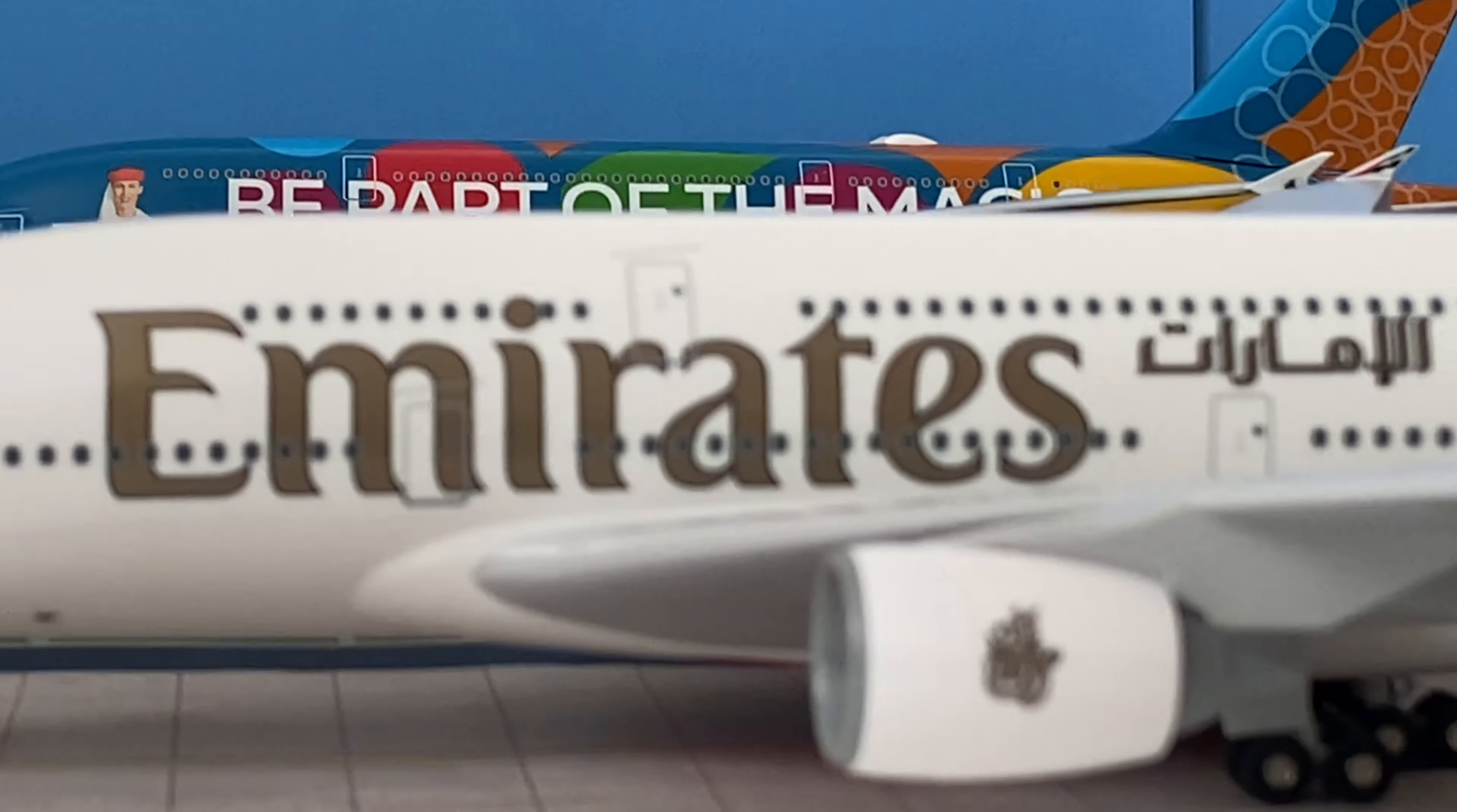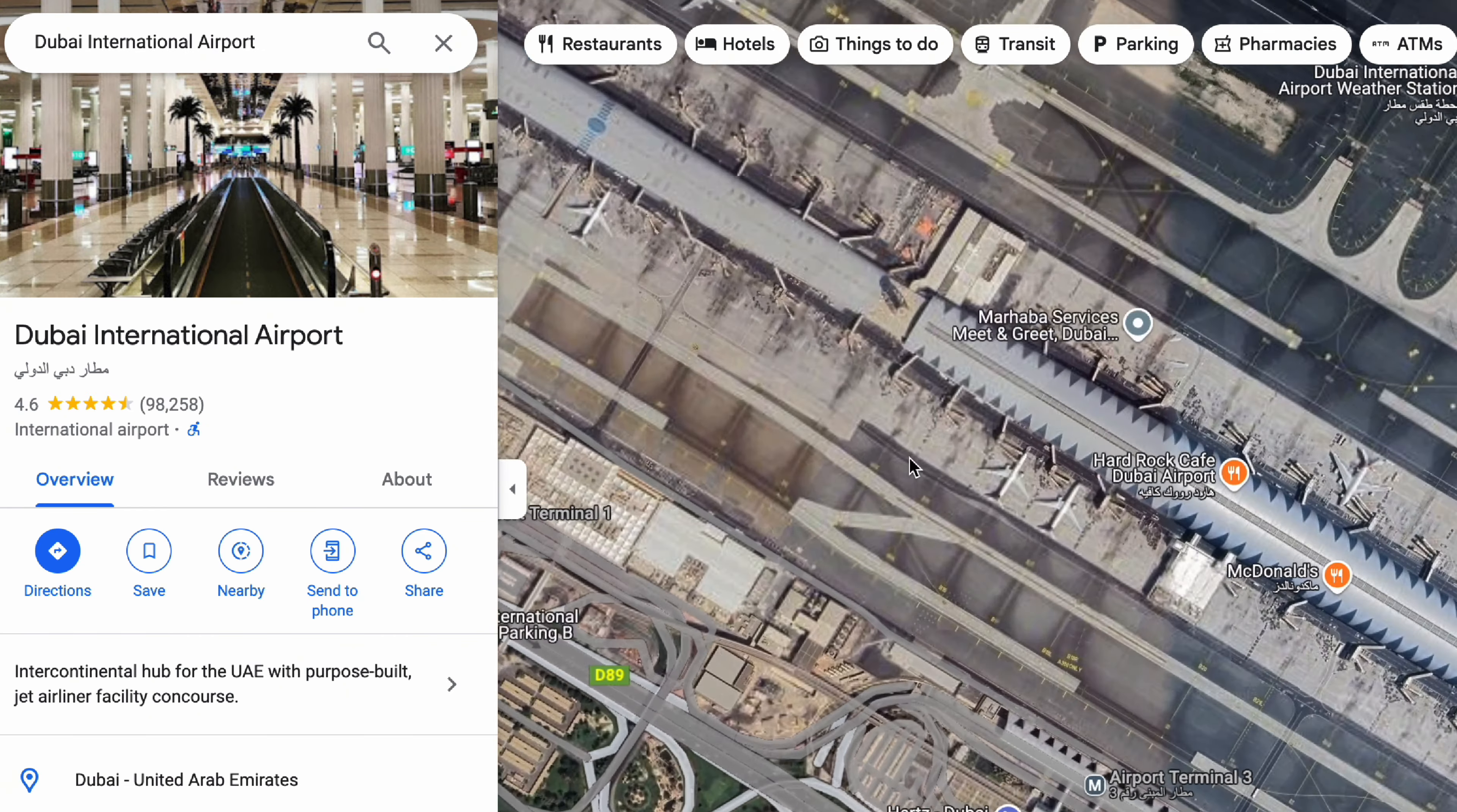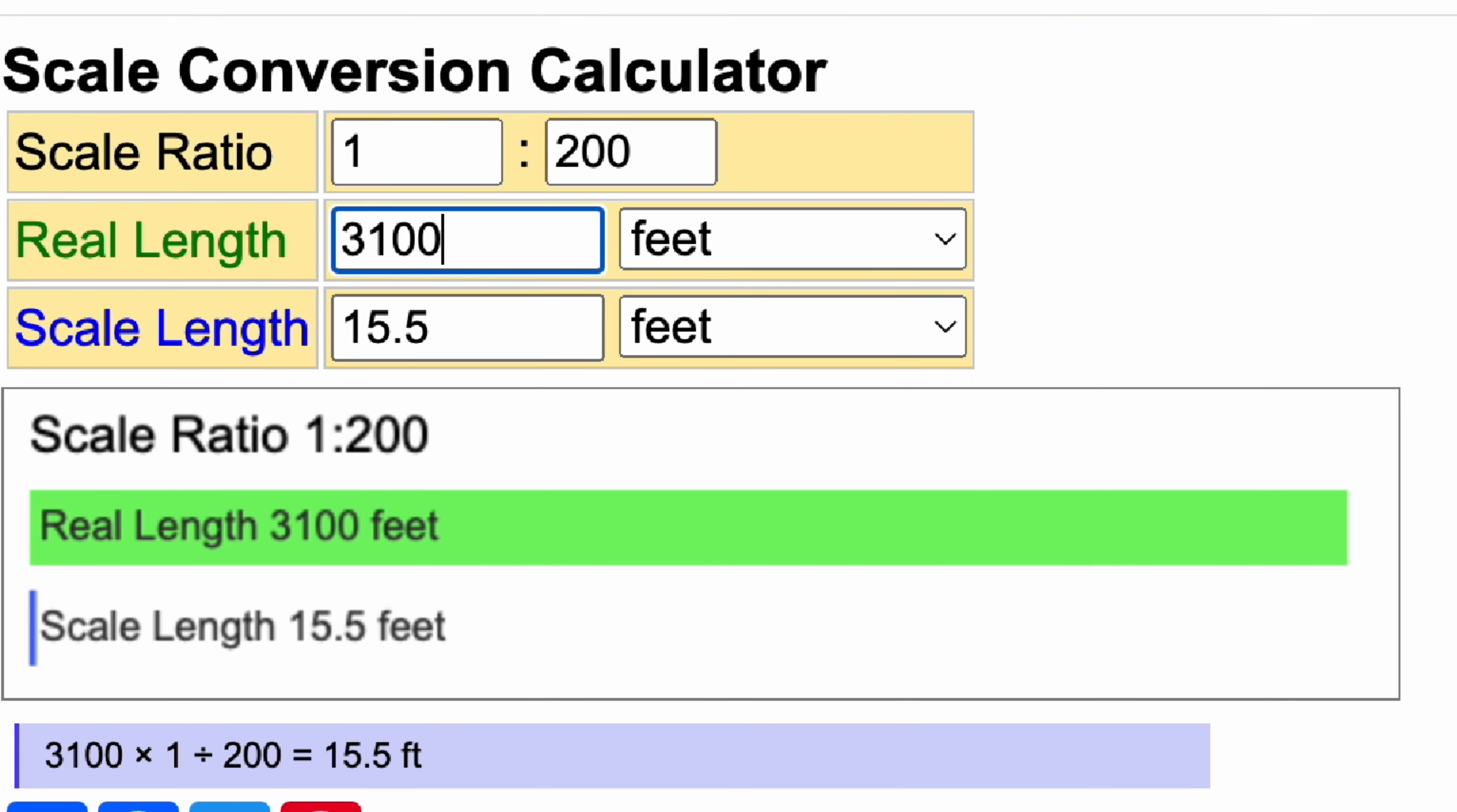Scaling takes us into the next step of building a realistic airport. We literally have to look at the real thing. So in order to do this we have to go into Google Maps and start measuring. If I go to Dubai and I want to measure the full length of this terminal I can right click, click measure distance, and then click the other side of this terminal and what I'm seeing here is that it's 3,100 feet. Now I can put that into the scaling calculator; in 1 to 200 scale that comes to around 15 feet.